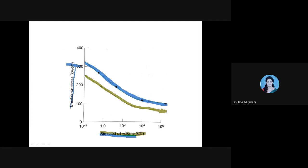We started with gaseous dielectrics — there were two theories: Townsend's theory and Streamer's theory. Then we came to liquid dielectrics — conduction and breakdown — with three theories: suspended particle theory, bubble and cavitation theory, and stressed oil volume theory. Next class we will start with conduction and breakdown in solid dielectrics.